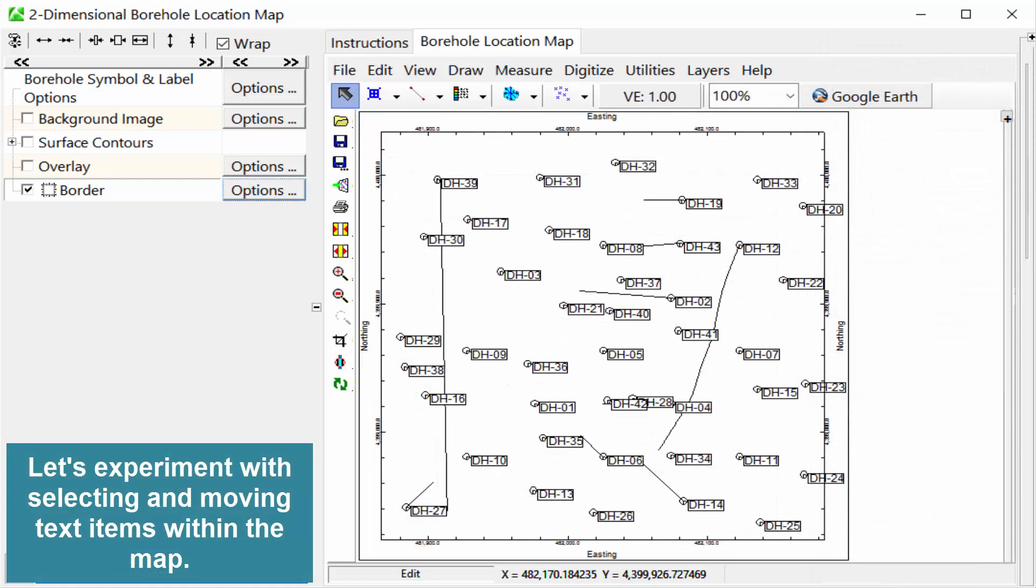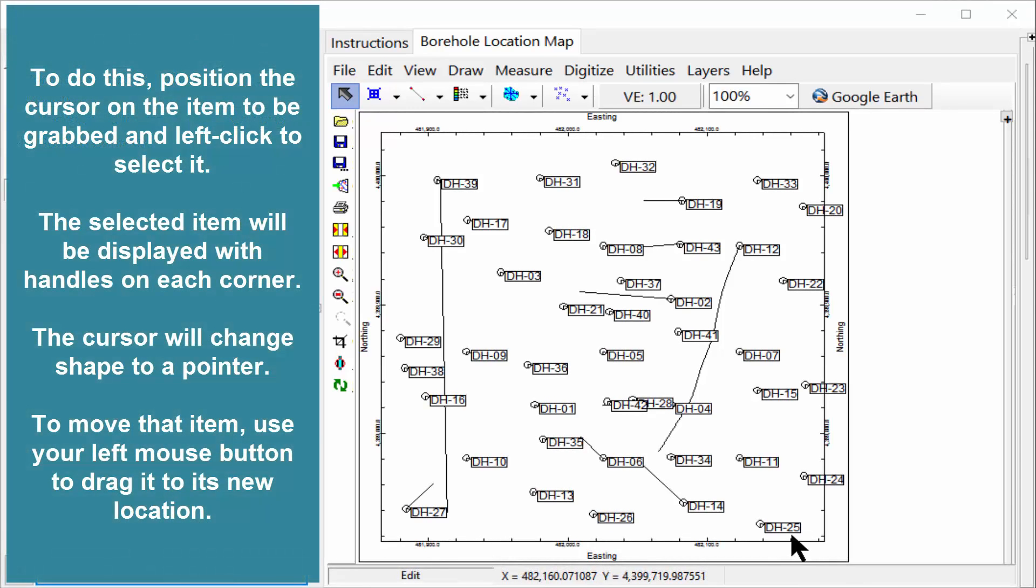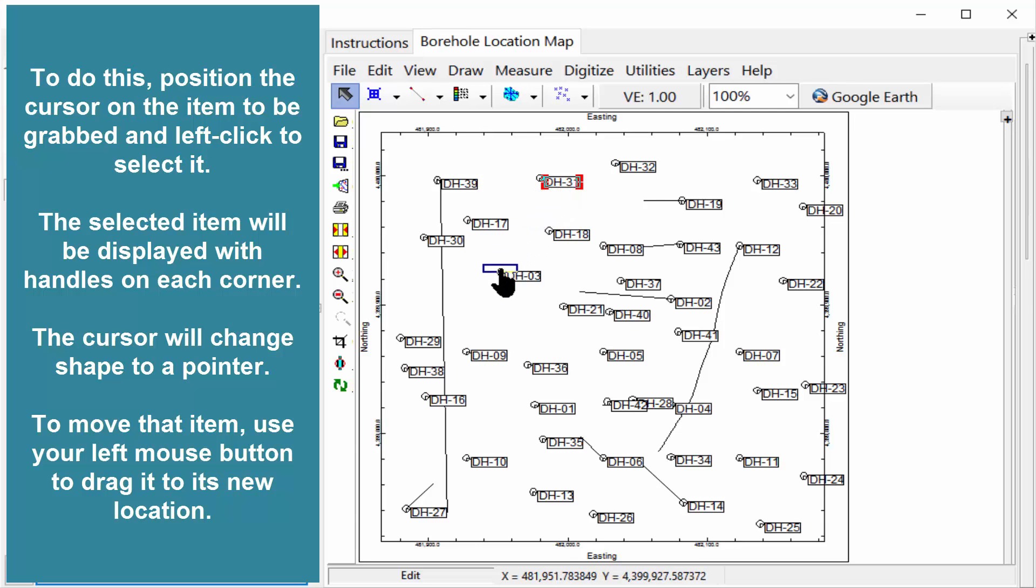Let's experiment with selecting and moving text items within the map. To do this, position the cursor on the item to be grabbed and left click to select it. The selected item will be displayed with handles on each corner. The cursor will change shape to a pointer. To move that item, use your left mouse button to drag it to its new location.